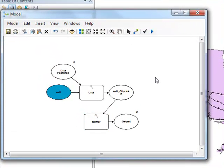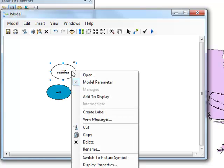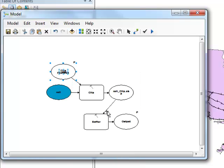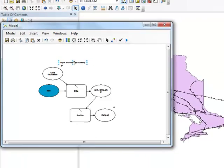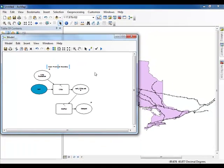However, if you wish to share the model with others, it is best to include some documentation. Right-click on the Clip Features Oval and select Create Label. Give the Clip Features Oval a descriptive label. Add any additional labels that you believe would help annotate the following model.